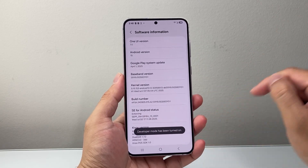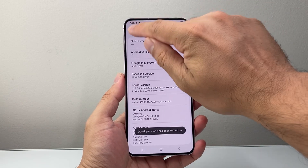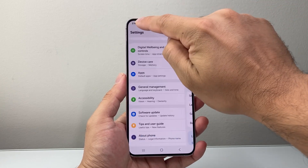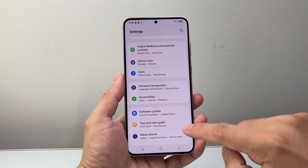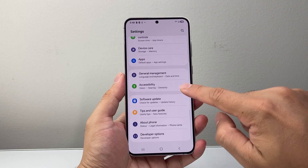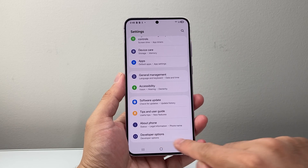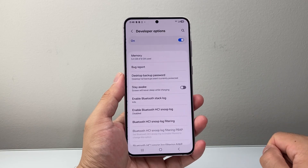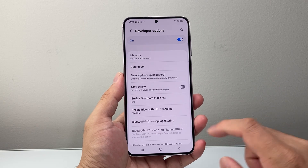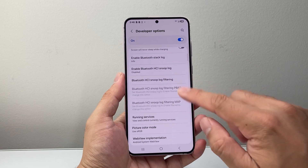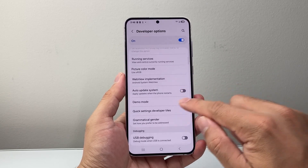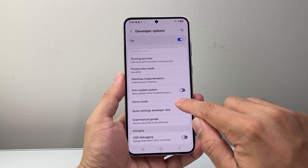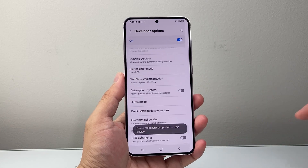Developer mode has been turned on. Go back and then back again to main settings, and go down a little bit further — there should be a new option called Developer Options. Tap on that and look for Demo Mode. You can see your demo mode and then you can turn it on like that.